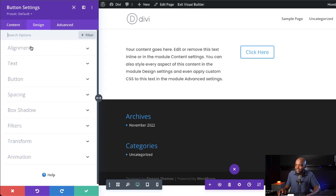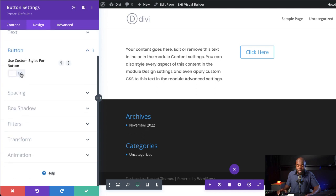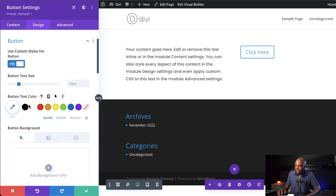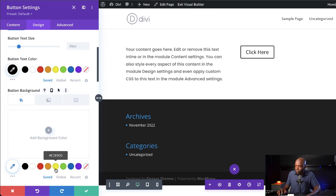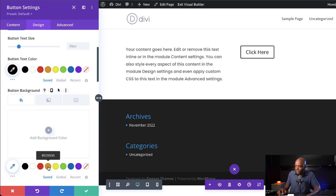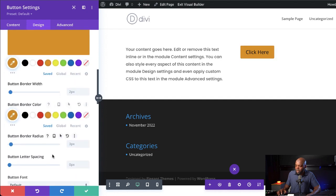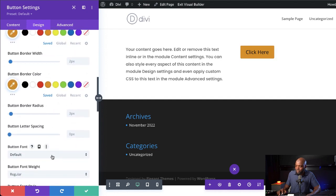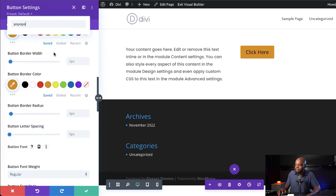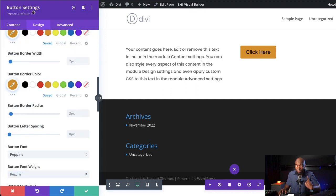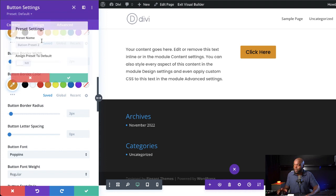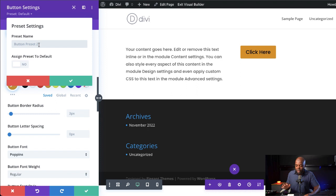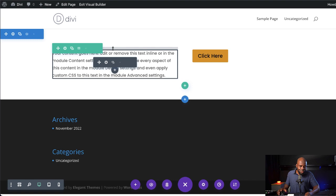So we're going to come over here to design button, activate use custom styles for button. And then we're going to start off by adding our button text color. Next, we're going to come over here to our background color. And then we're going to go to the border as well. Next, we're going to go to our button font. So for our font here, I'm going to add Poppins. Okay, so I'm happy with that. Now don't forget on the top here, you need to change this preset from default and click on create new preset from current styles. So we're going to say main button, we're going to apply this to the default, apply this and save.